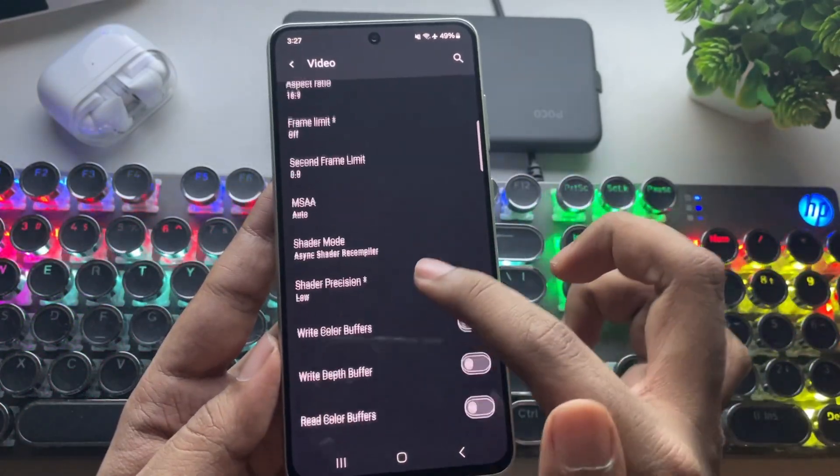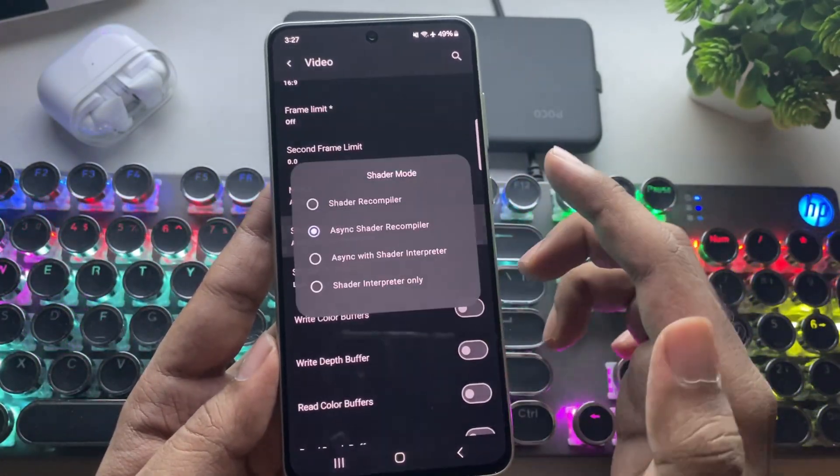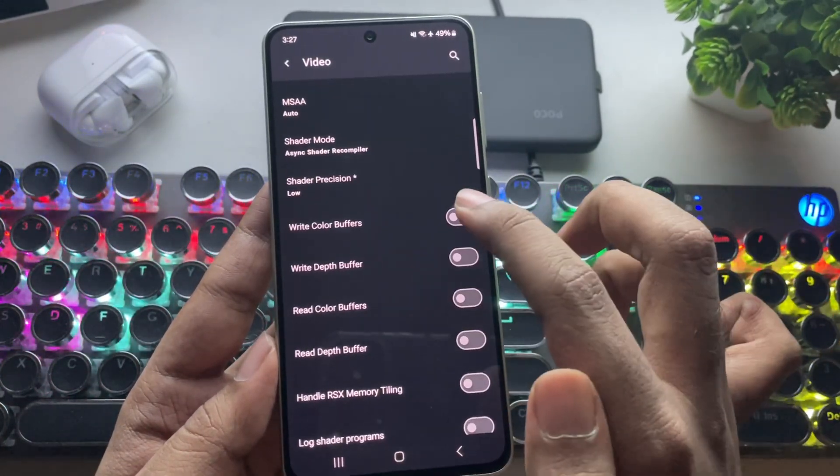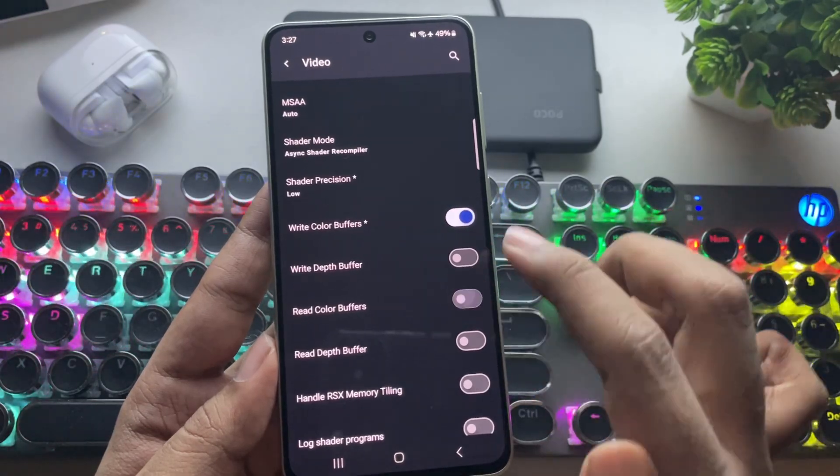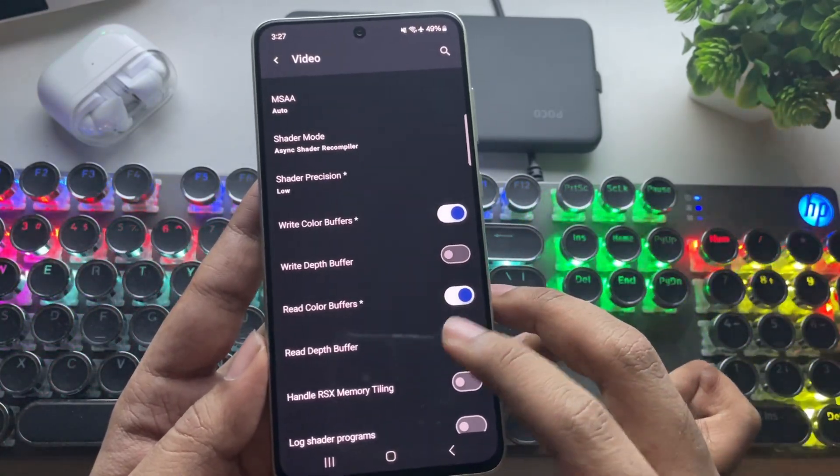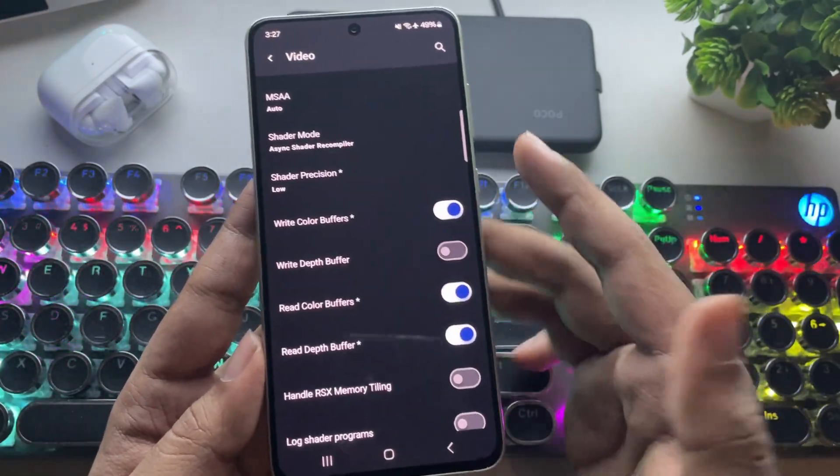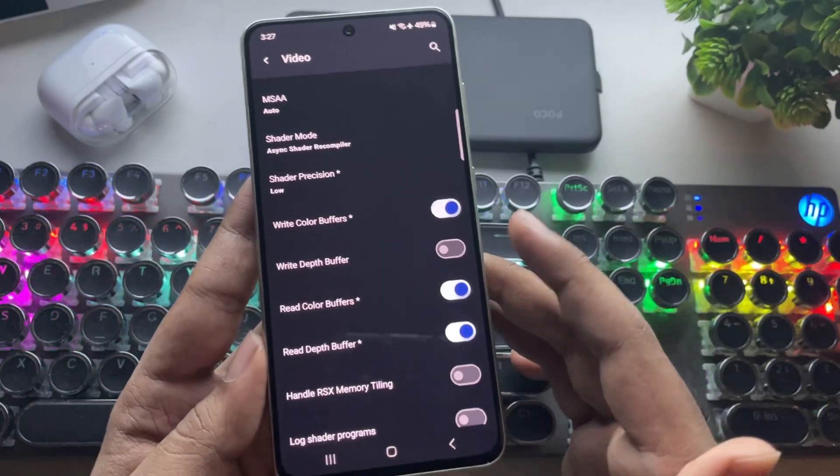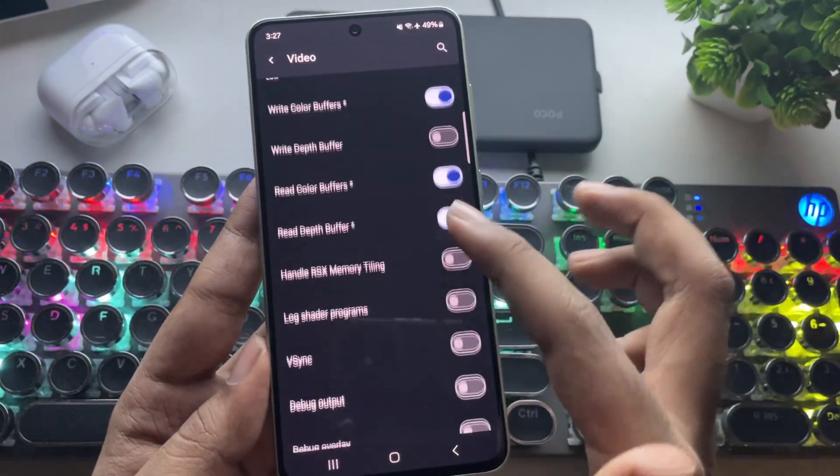Set shader precision to low. Enable right color buffers, depth buffer, and read color buffers. This will help avoid graphical errors in some games like God of War 3 and others.